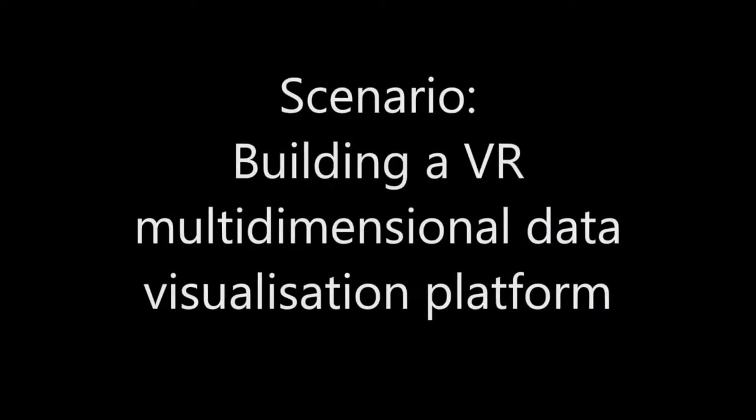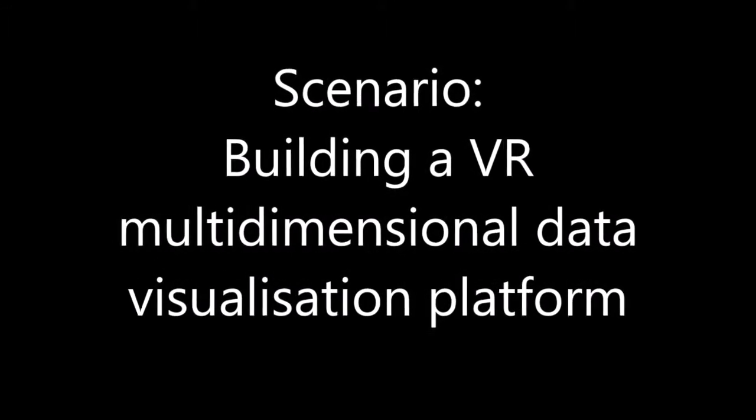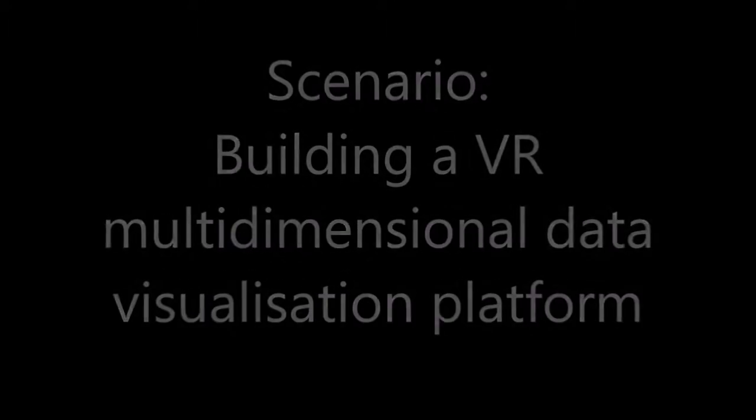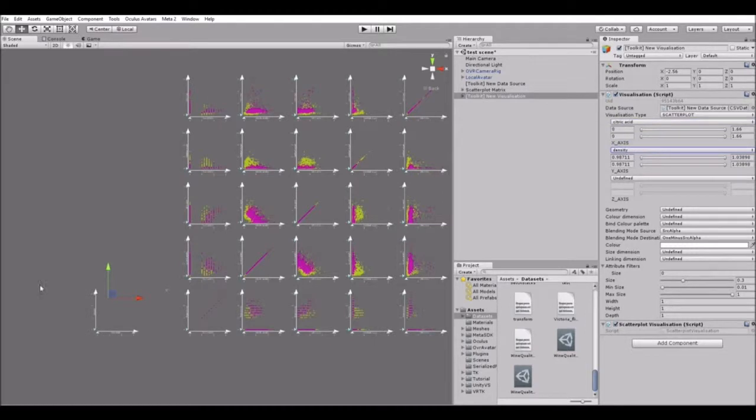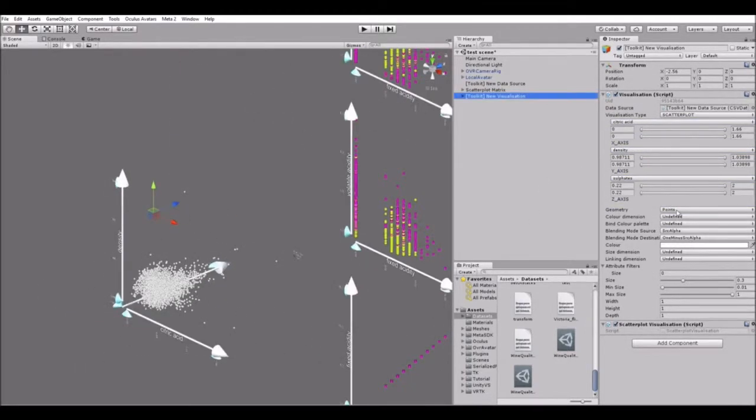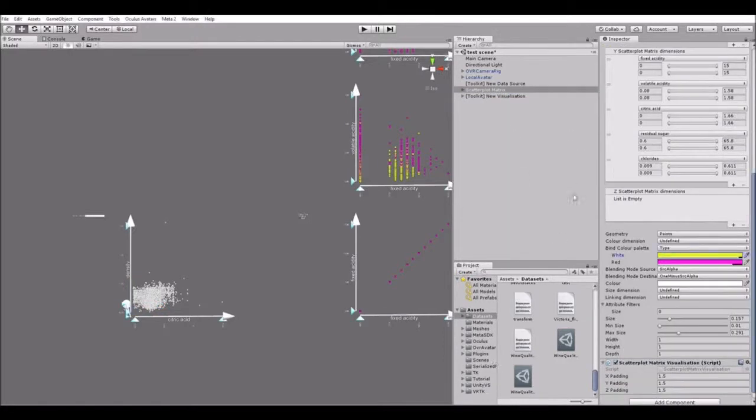IATK facilitates the creation of multidimensional data visualizations in virtual reality. Using the Unity GUI, the user can create an immersive visualization platform without having to write a single line of code.